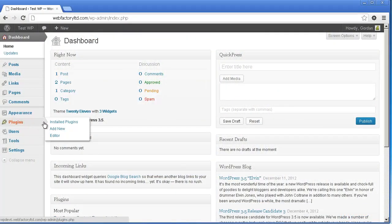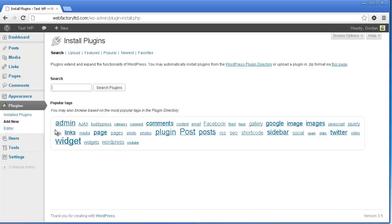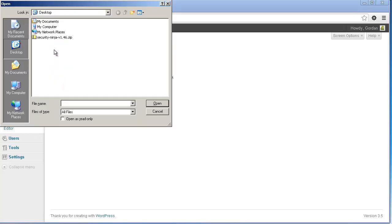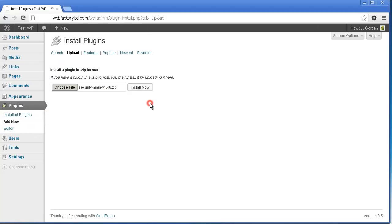Simply open your admin panel and select Plugins. Then choose Add New and click on the Upload tab. Select the securityninja.zip file you downloaded after purchase and click Install Now.